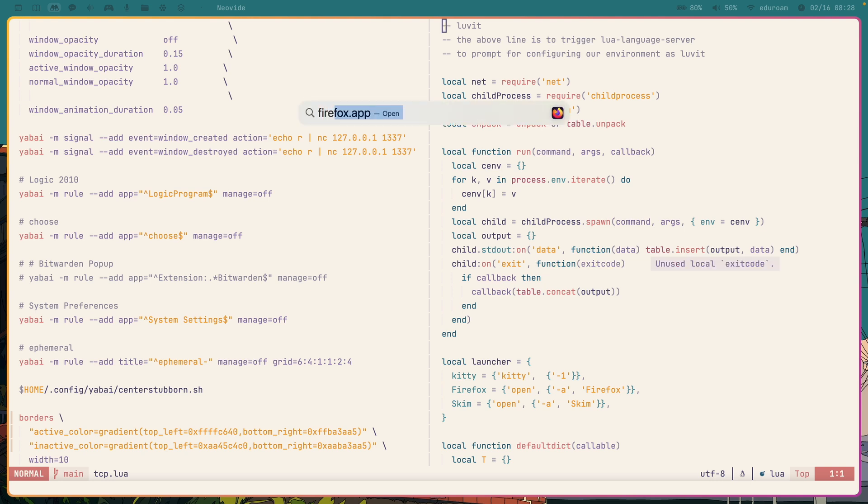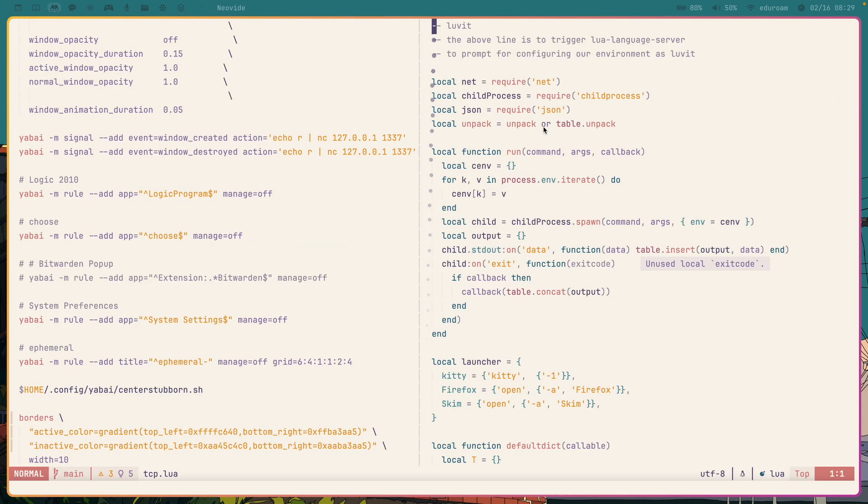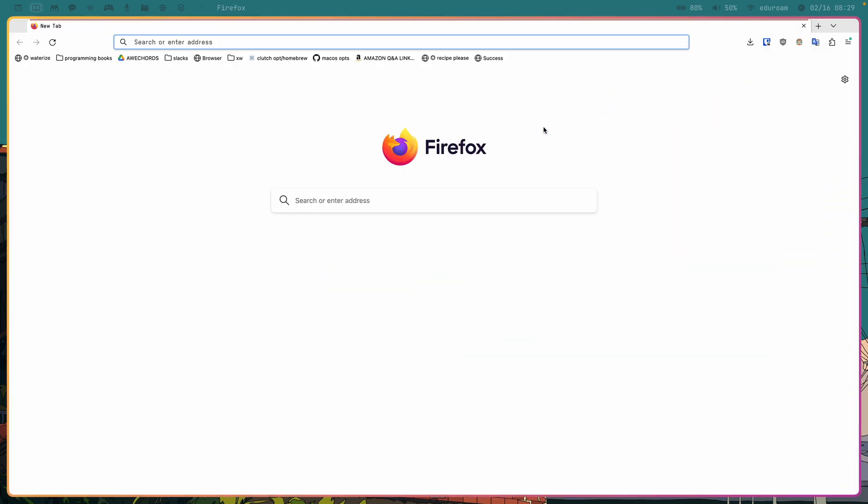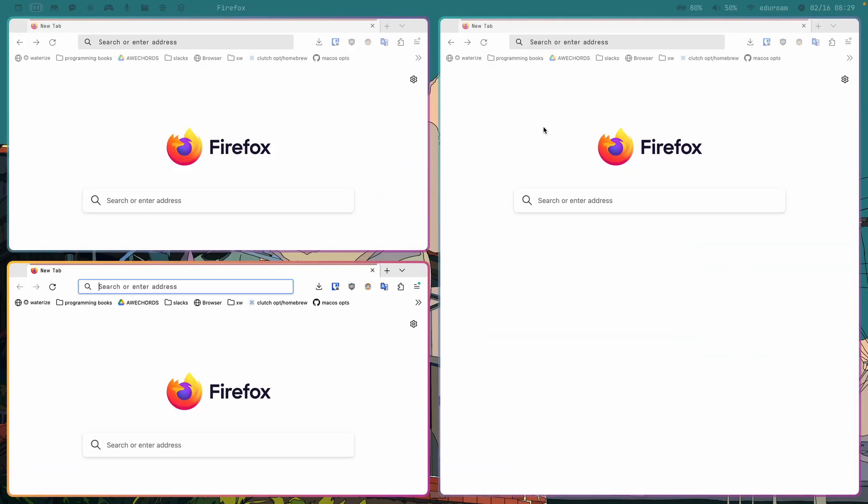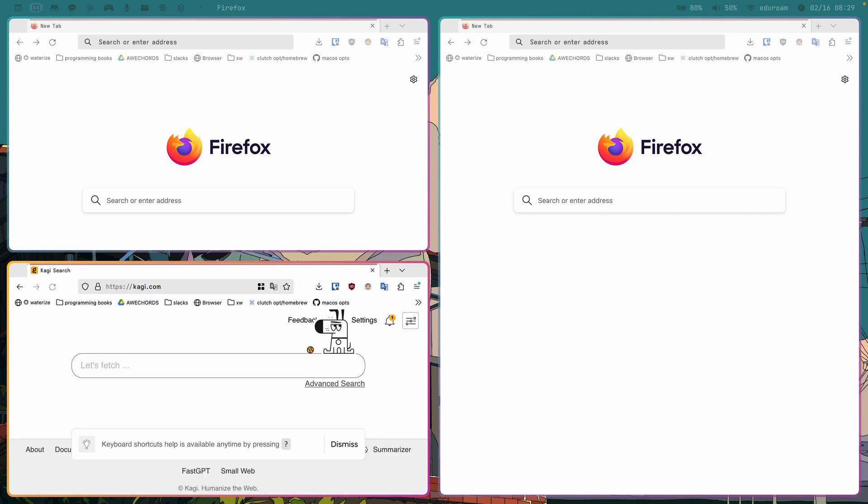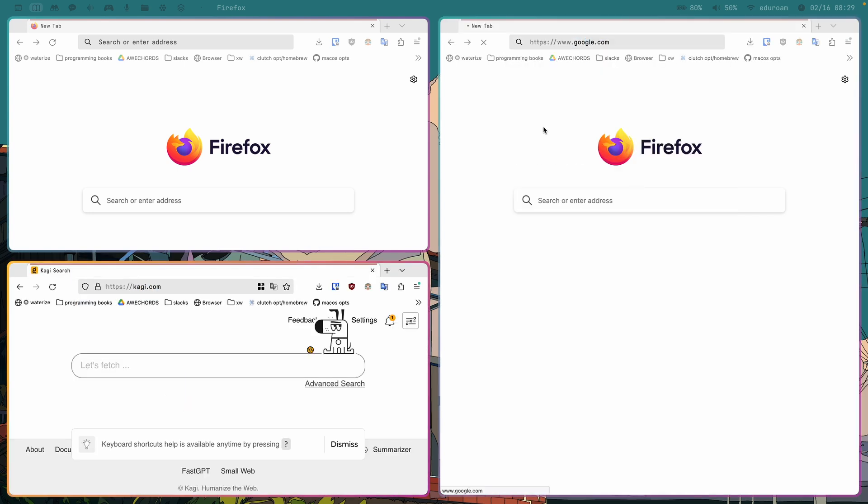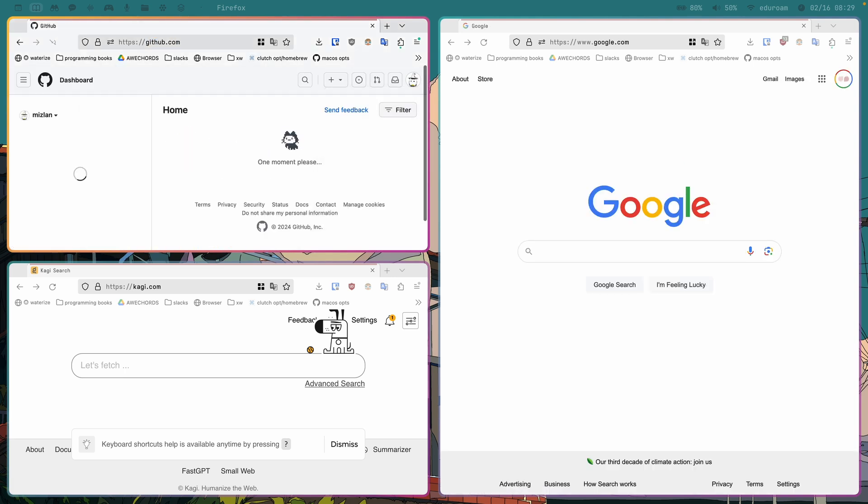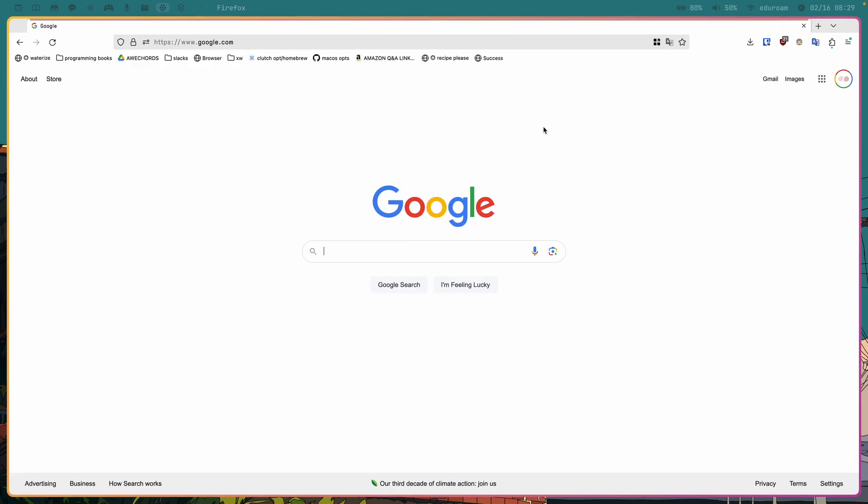All right, so let's just create a Firefox window here. Let's move that to another desktop. Minimize that. Let's just create a few more. Let's go to Kagi. Let's go to Google. Let's go to GitHub.